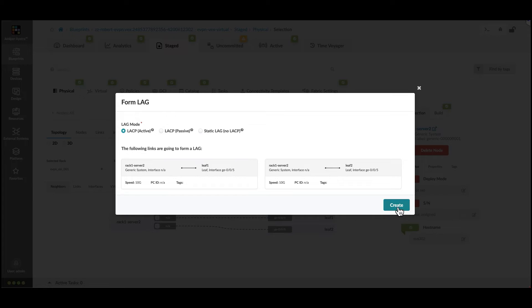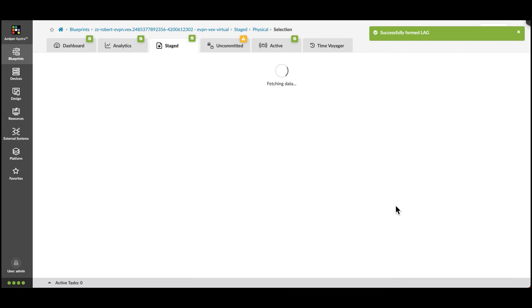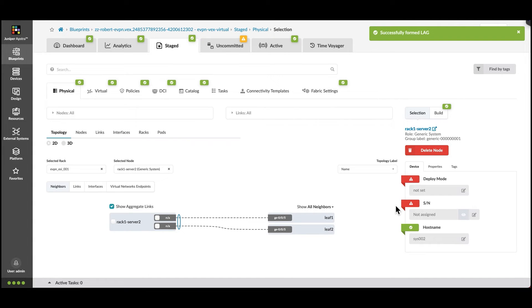Click Create and these changes are staged. The circle symbol indicates that the lag has been created and the links are bonded.